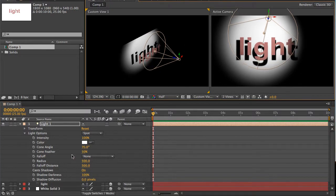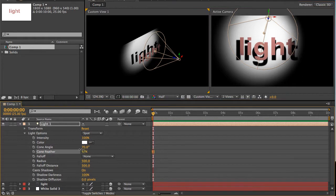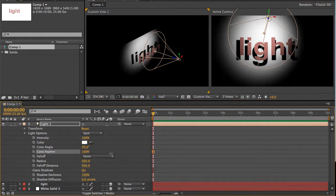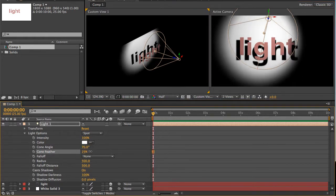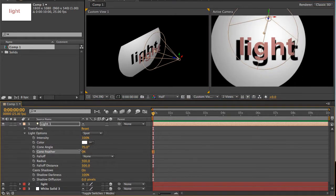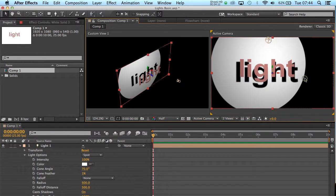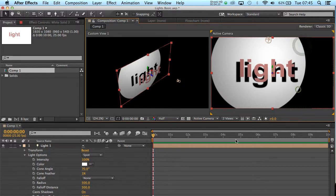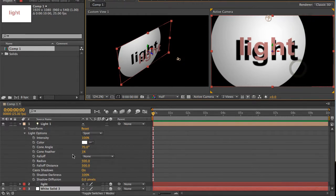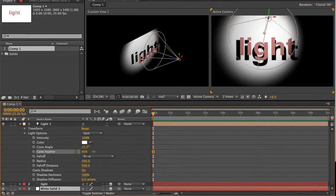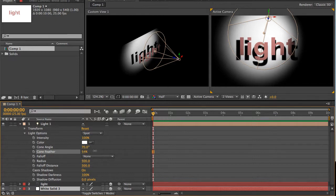And also, cone feather is worth playing with as well. If you put the cone feather all the way to zero, you can see the spotlight has become a lot sharper around the edges. Whereas you put the cone feather back up, it has a much more diffused, and slightly softer effect.